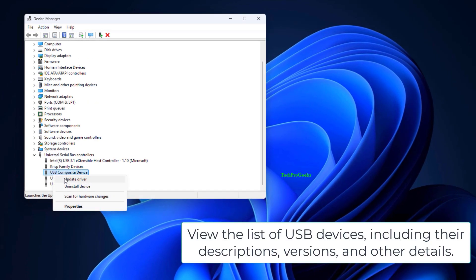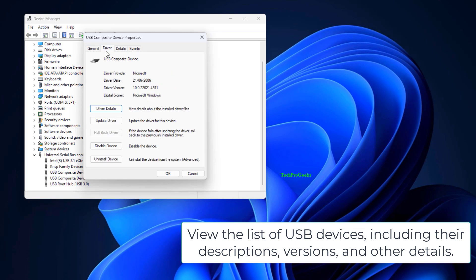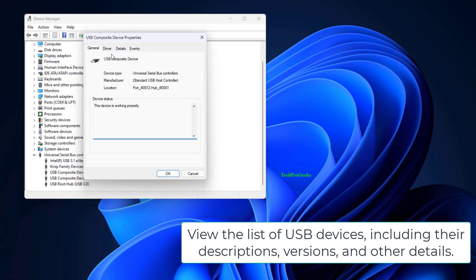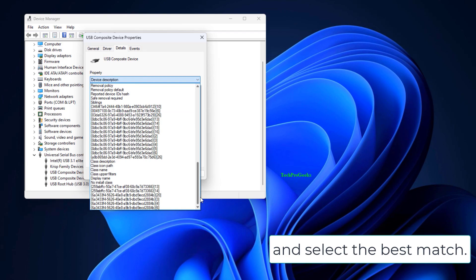View the list of USB devices, including their descriptions, versions, and other details, and select the best match.